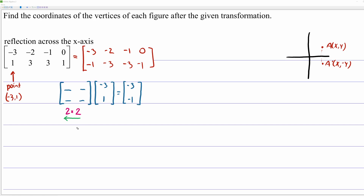This is a good exercise. Pause the video and see if you can come up with the four numbers for this 2x2 matrix to convert the point negative 3, 1 into the point negative 3, negative 1. As it turns out, the matrix that does the trick is 1, 0, 0, negative 1. Multiplying: first row times the column gives 1 times negative 3 plus 0 times 1 = negative 3. Second row times the column gives 0 times negative 3 plus negative 1 times 1 = negative 1. So this matrix reflects across the x-axis.